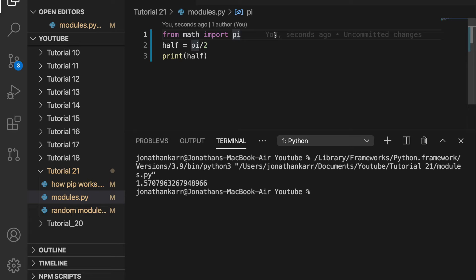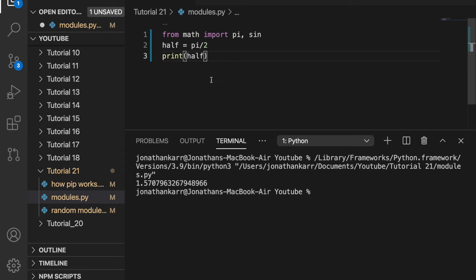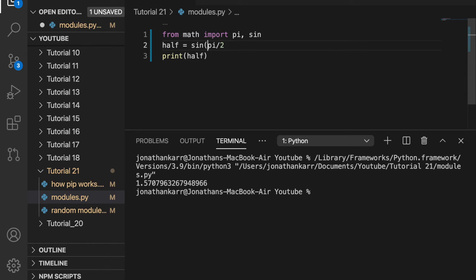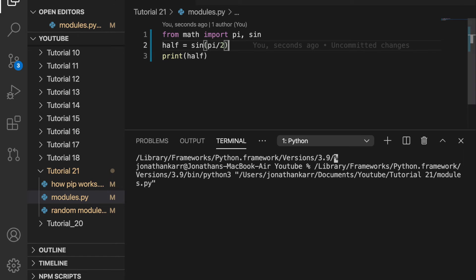We can also import multiple functions from math. For example if we wanted to import sine as well we could do from math import pi comma sine. So it's importing pi as well as sine. And then we can use this. Let's do sine of pi over 2. Now we can run sine pi over 2 and that will work and we'll get exactly 1.0.